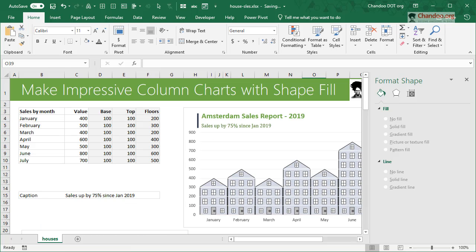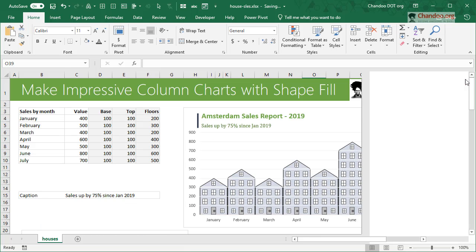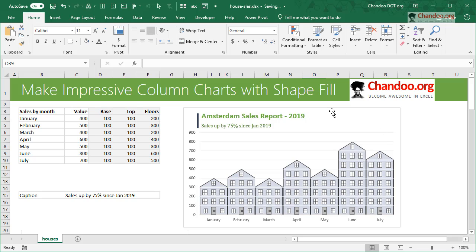So I hope you found this video interesting and useful, and this is a technique that I suggest you play with and use it in moderation. Don't go overboard with this because we don't want our audience to focus too much on these shapes.